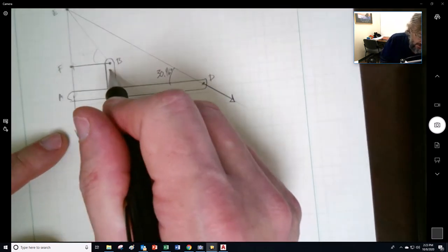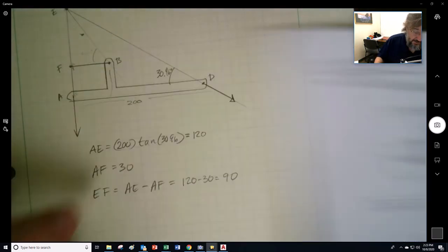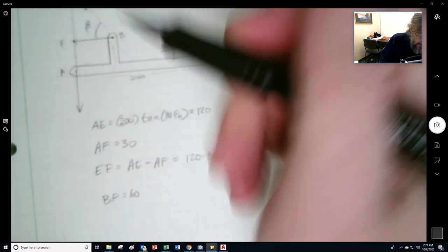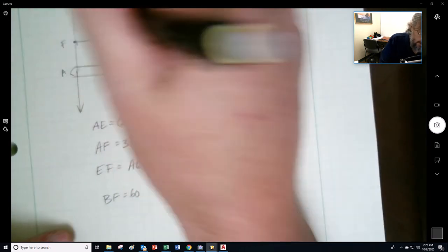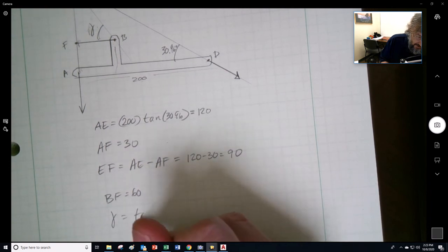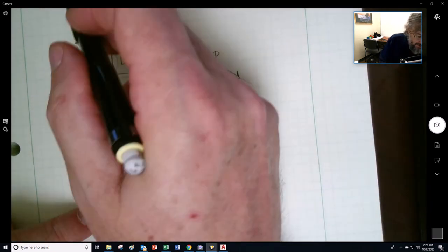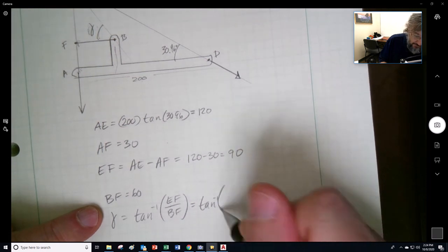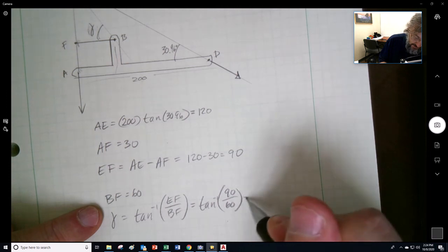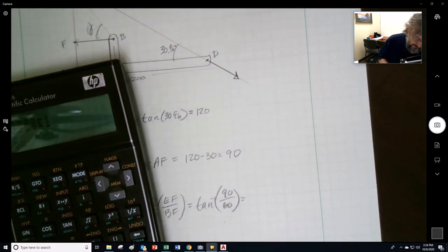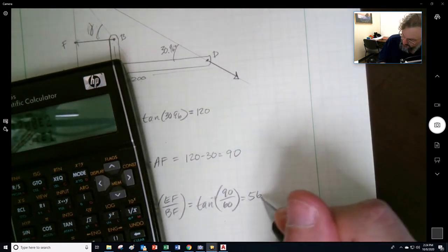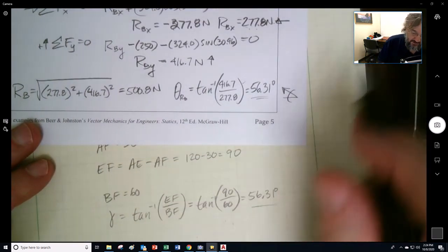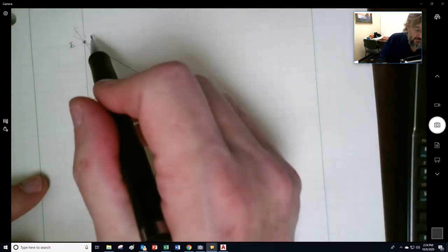We also know this dimension BF is 60. So angle gamma is the inverse tangent of EF over BF — that's 90 over 60. Computing the inverse tangent of 90/60 gives 56.31 degrees. We've confirmed that this is indeed a three-fourths member with a concurrent point right there.